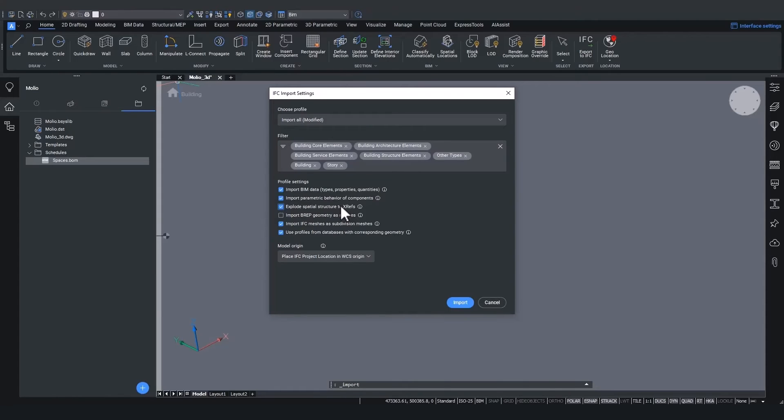This allows you to split up larger projects in multiple lighter files. And when exporting, you can still choose to combine them in one IFC file again or keep the export into multiple IFC files.